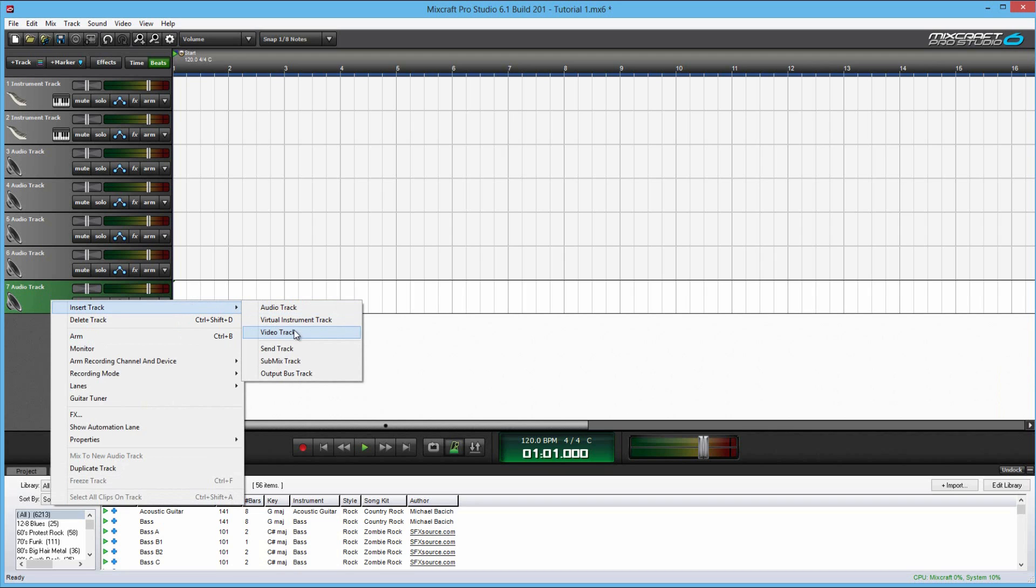And video track, this is something new that Mixcraft has. I don't really use it. But it is helpful if you would be making music videos, kind of to follow along. It helps out that way. But Mixcraft is mainly powerful when creating music, not necessarily video.